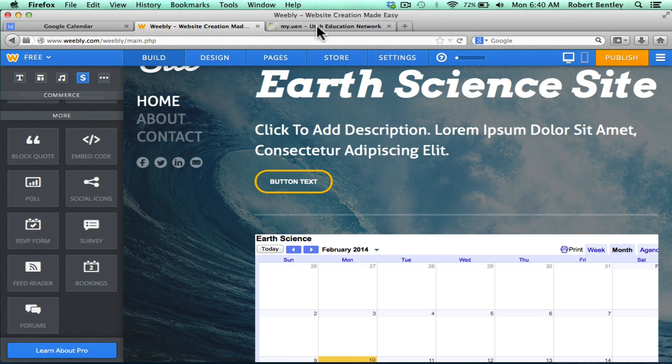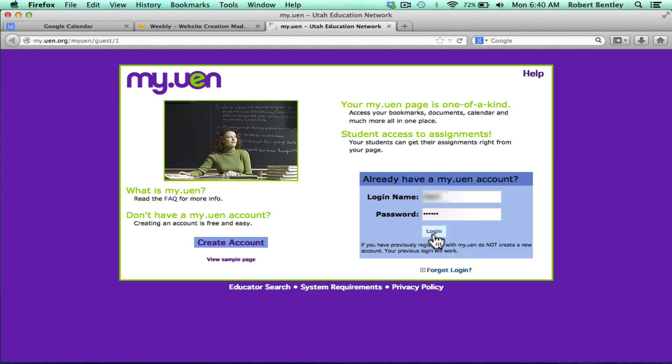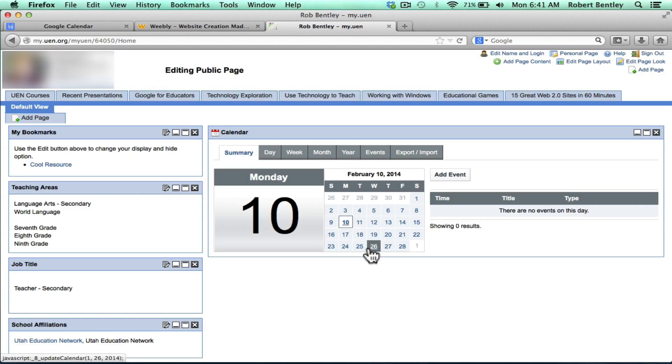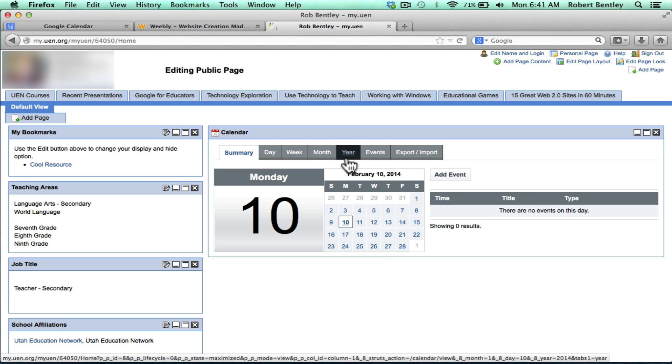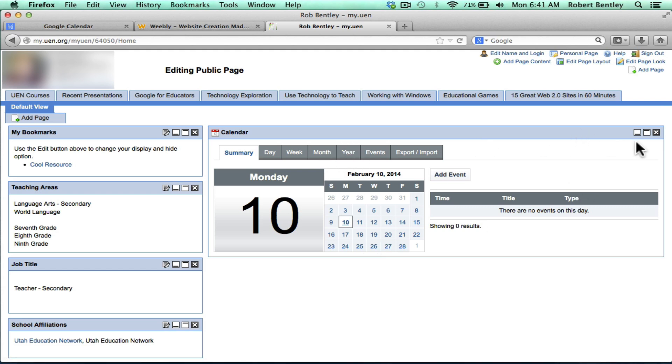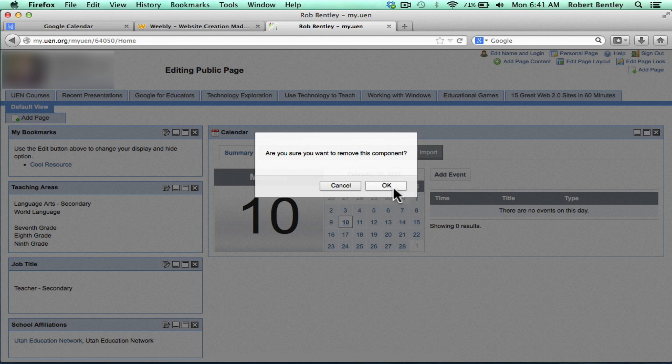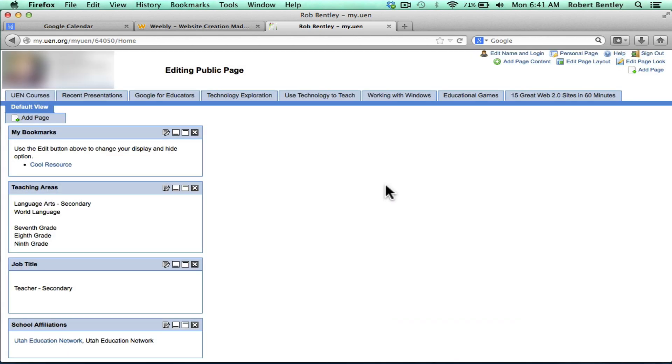Let's take a look now at a Utah tool, only applicable to Utah teachers. It's called MyUEN. And here, you can see I have just a typical generic calendar on my site, but it's really not very functional. So I would like to just get rid of it and replace it with a Google Calendar. I'll just click the X, click OK, and it's gone.